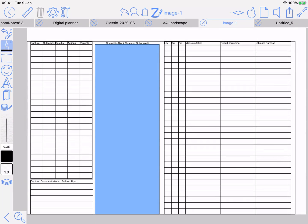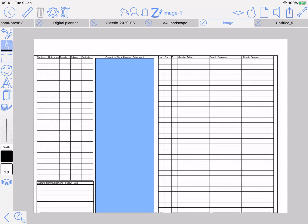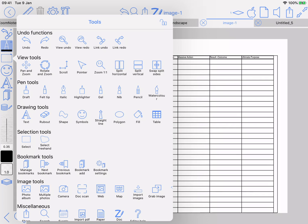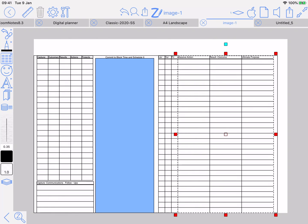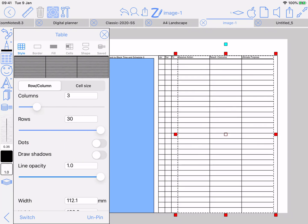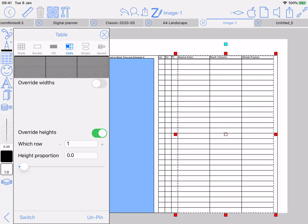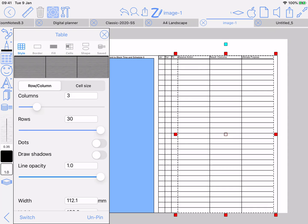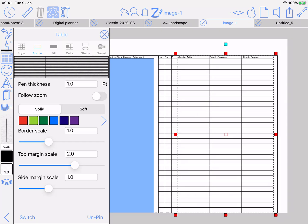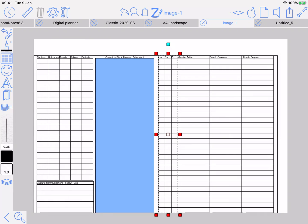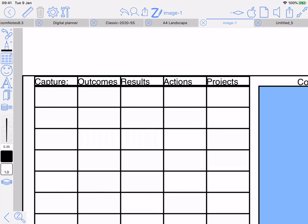First thing you want to do is have a blank document with the structure of what you want on a page in your planner. What I've done here is put down tables and text. Here's a table — I've adjusted the top row so it's narrower using cells override heights, row one a small value. I've adjusted the top margin scale to be two so it's twice as thick as the rest of the table, and I've done that for each table in the template.